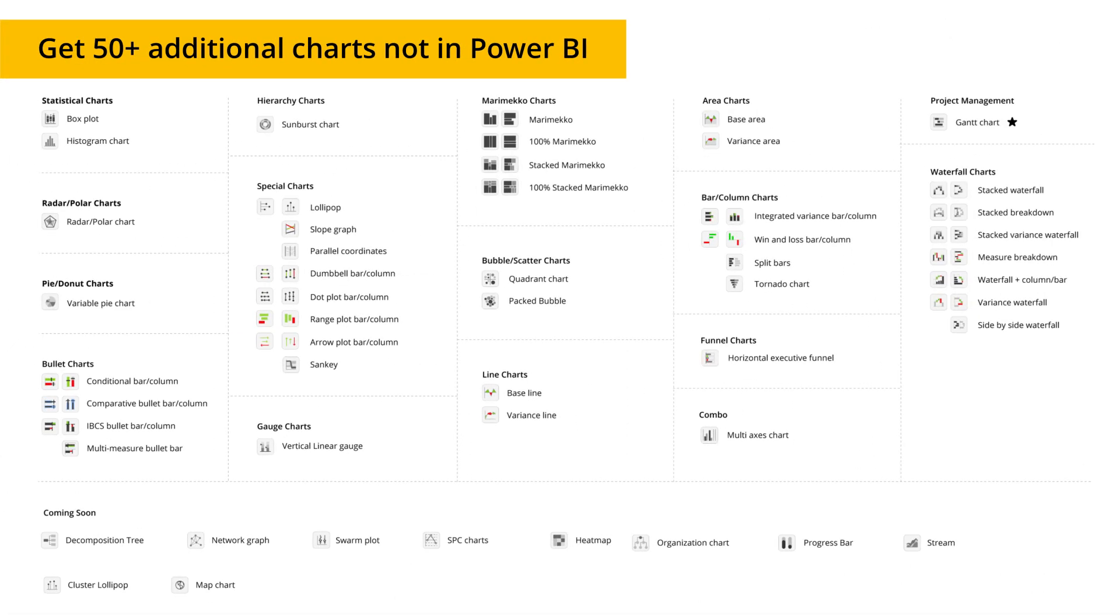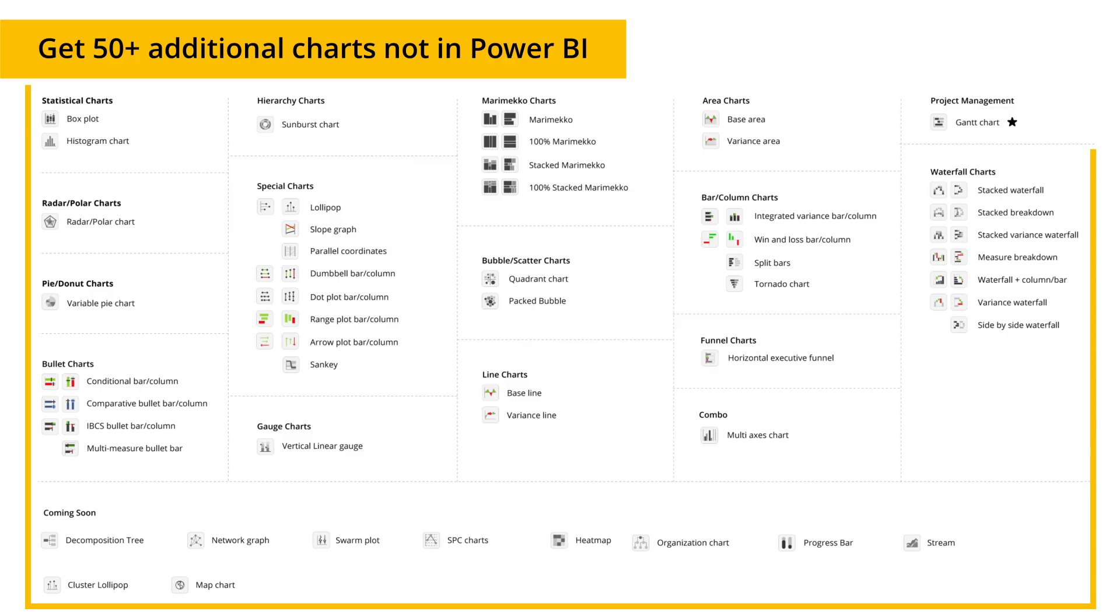Analytics Plus offers 50-plus additional charts that aren't available in Power BI, allowing you to seamlessly migrate from other tools to Power BI while retaining your favorite storytelling elements.